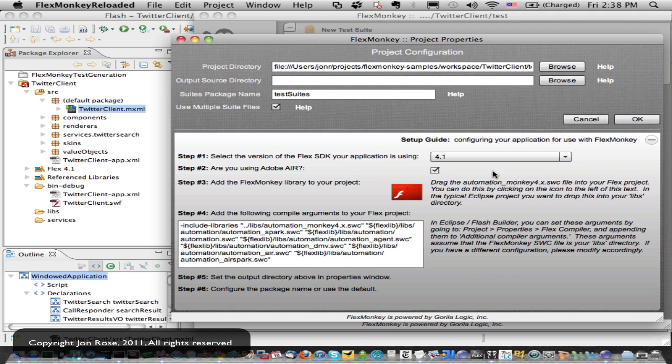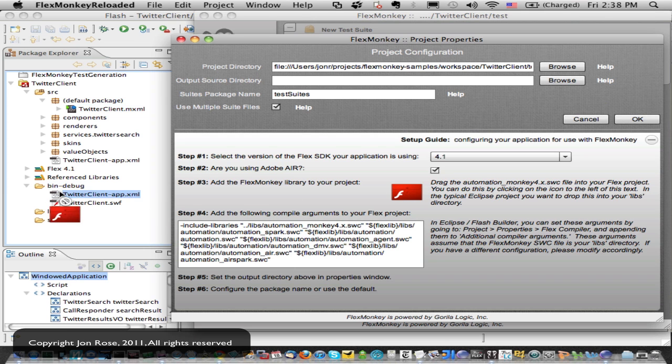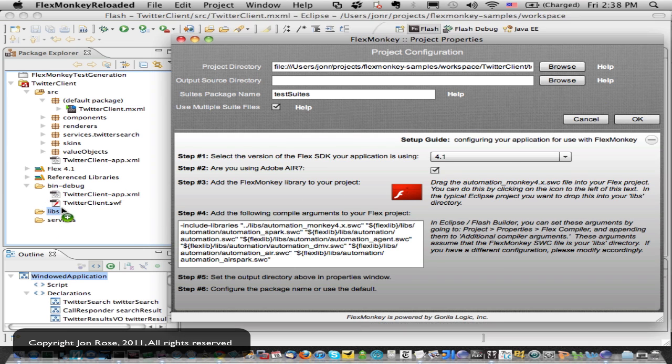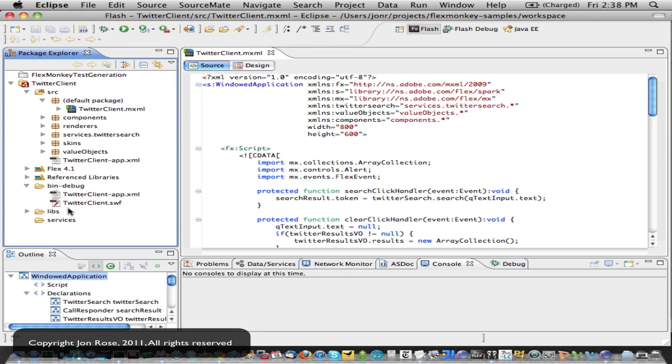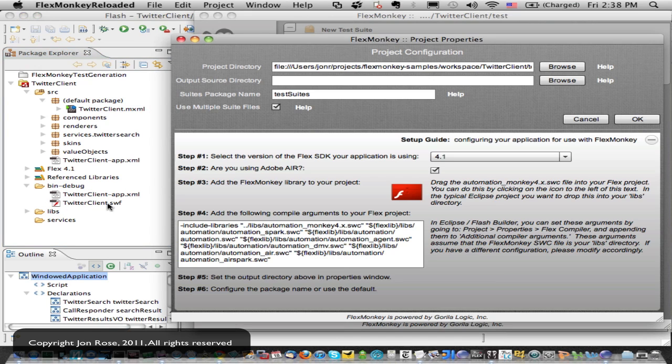We told the setup guide that we're using Air, and now we're going to do step three, which is to just take this SWC file, and we're going to drag it into our libs directory. So now we've got the library there.